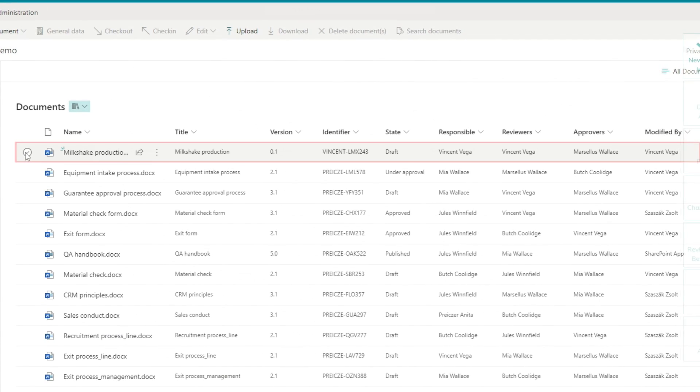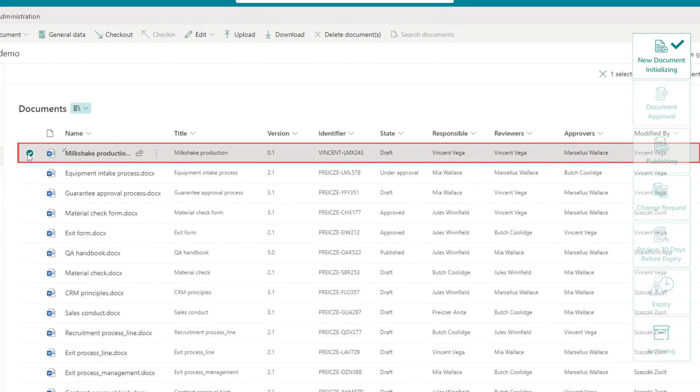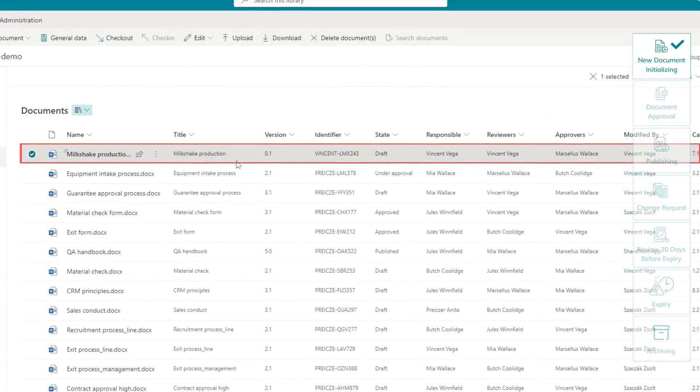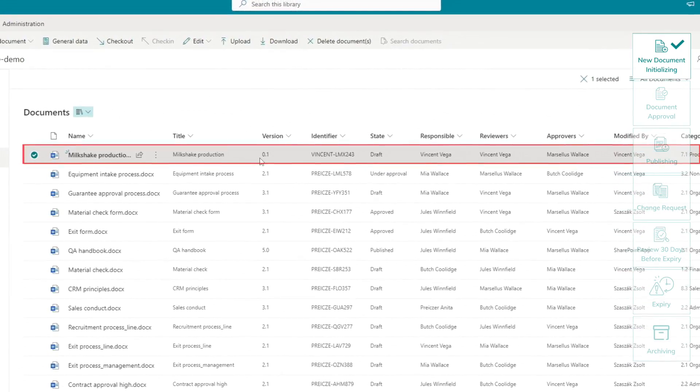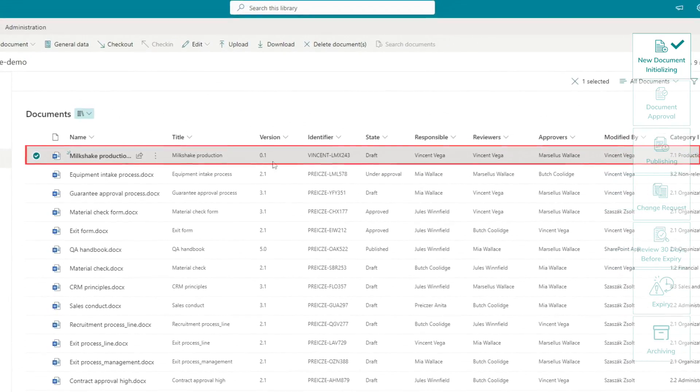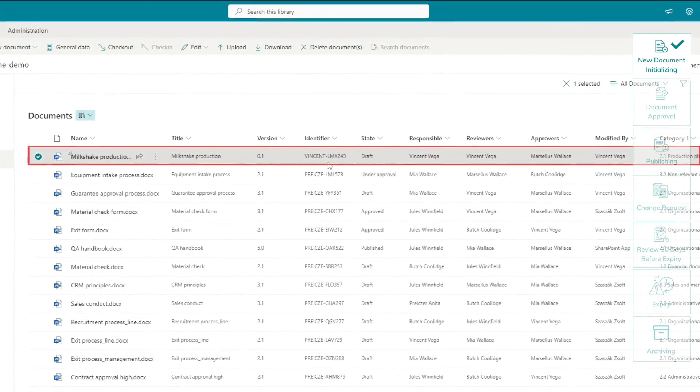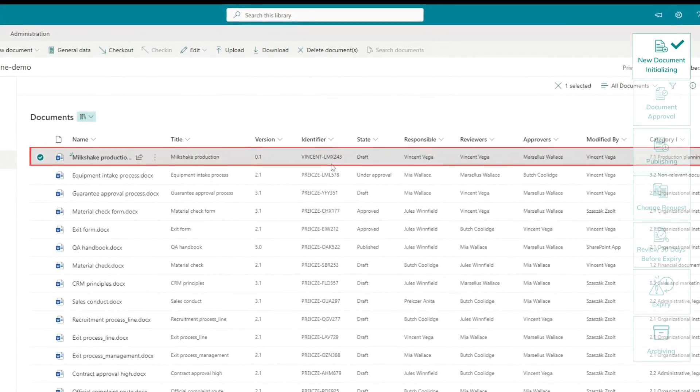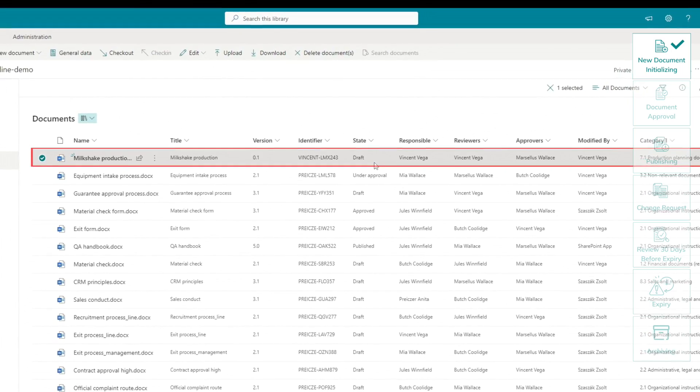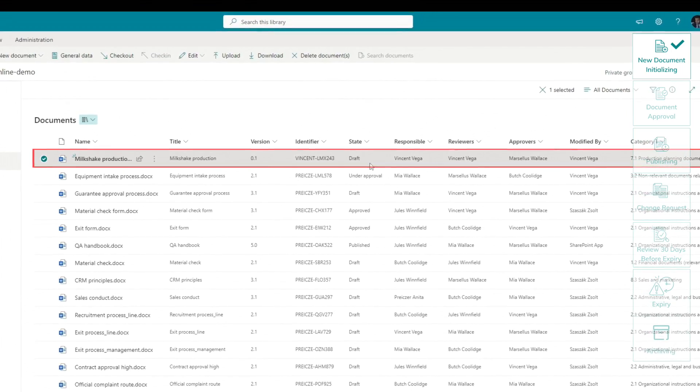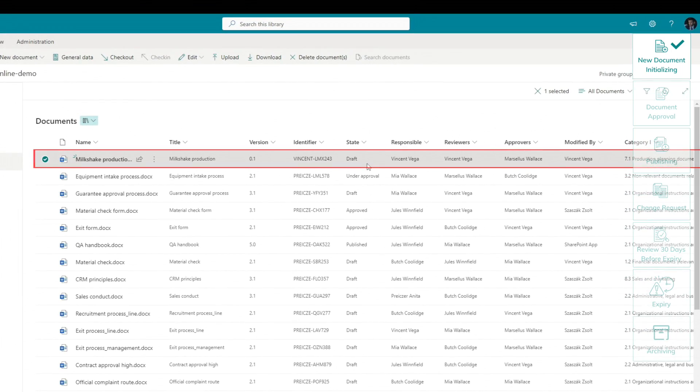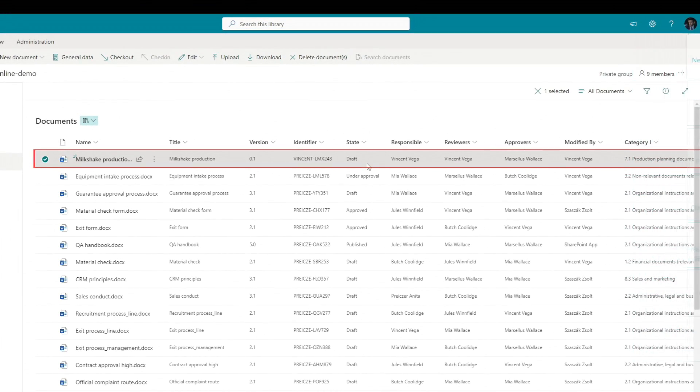Our document automatically received a version number, currently 0.1, an ID, and the state. All set. From now, it's a draft.